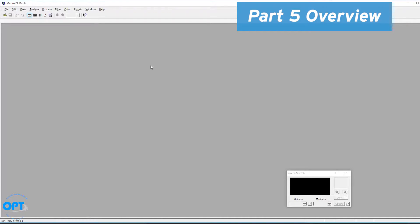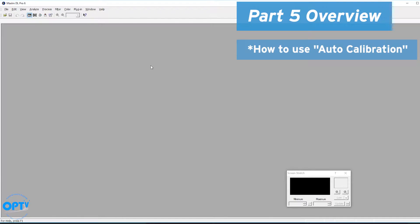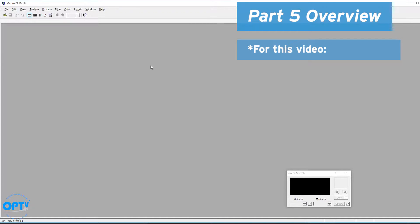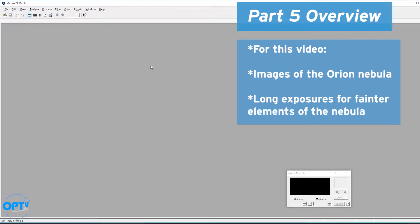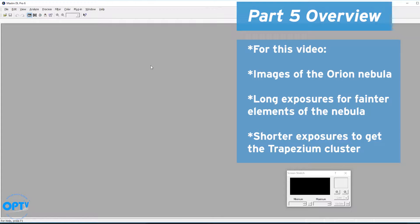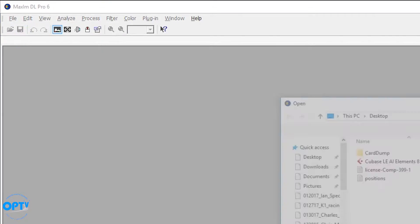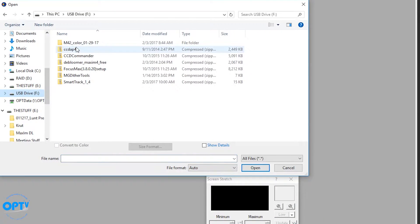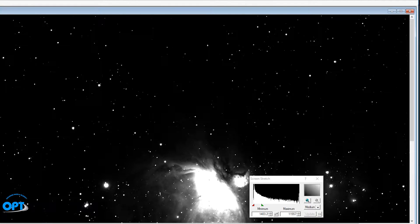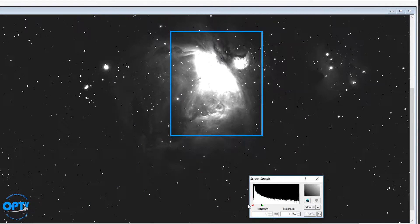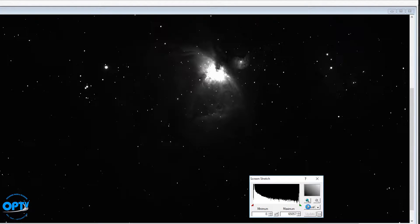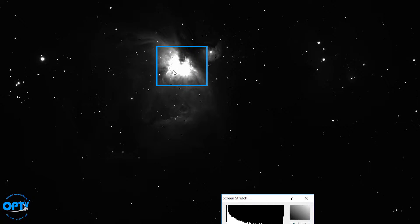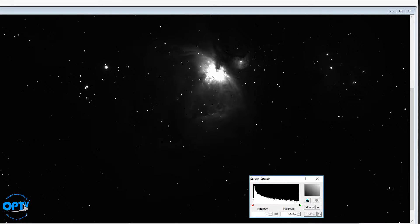What I'm going to cover that we haven't discussed in earlier videos is how to use MaximDL's automated processes for discovering calibration files. I have data shot of the Orion Nebula — some long exposures which capture the fainter parts of the nebula, as well as shorter exposures that capture the trapezium, which is typically blown out in long exposures. You can see the bright part is completely clipped, so that's unusable overexposed data.